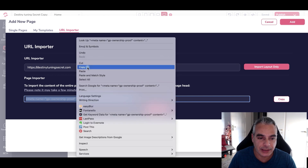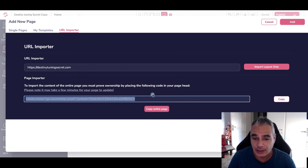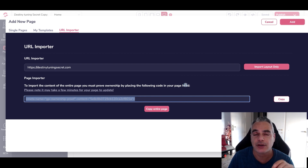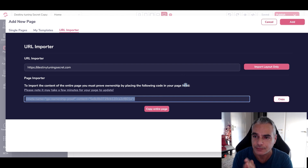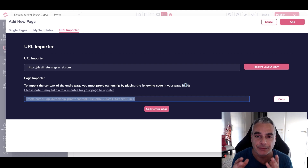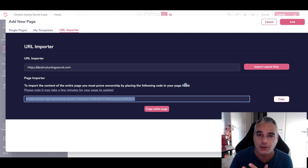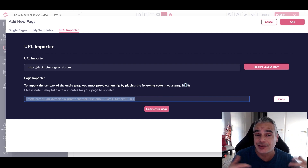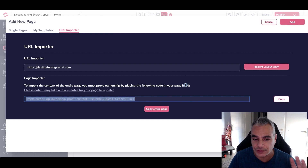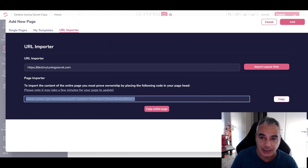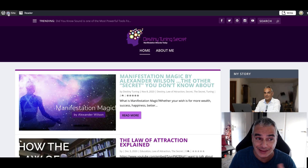They give you a code — a script code right here — where I need to put it in the page head of any page builder or page that I have. In our case, for this specific one, we're using WordPress. It doesn't matter if you're in WordPress or somewhere else — it's the same format. So I'm going to copy this little code that they gave me and go into the website that I own.